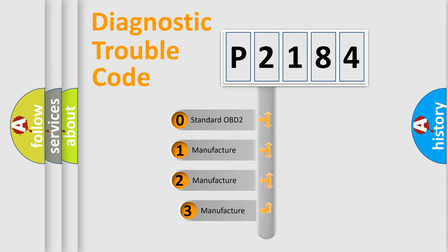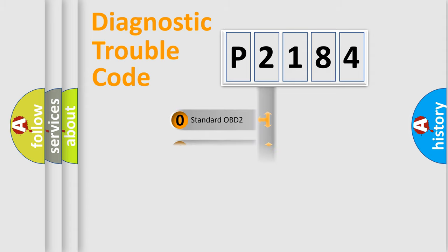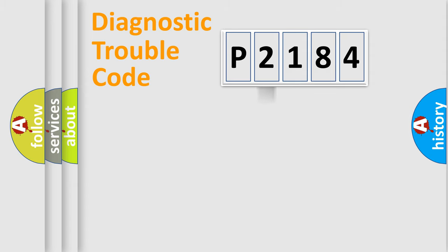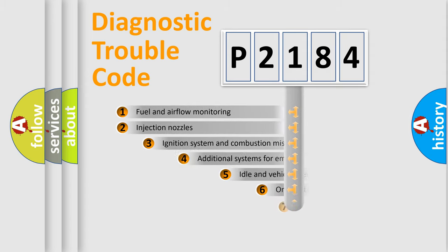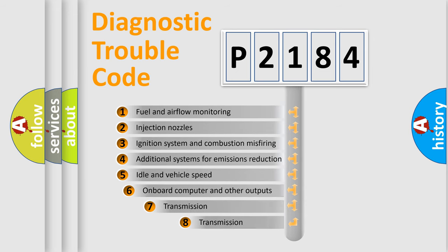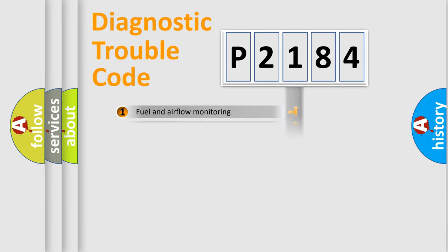If the second character is expressed as zero, it is a standardized error. In the case of numbers 1, 2, 3, it is a more precise expression of the car-specific error. The third character specifies a subset of errors. The distribution shown is valid only for the standardized DTC code.